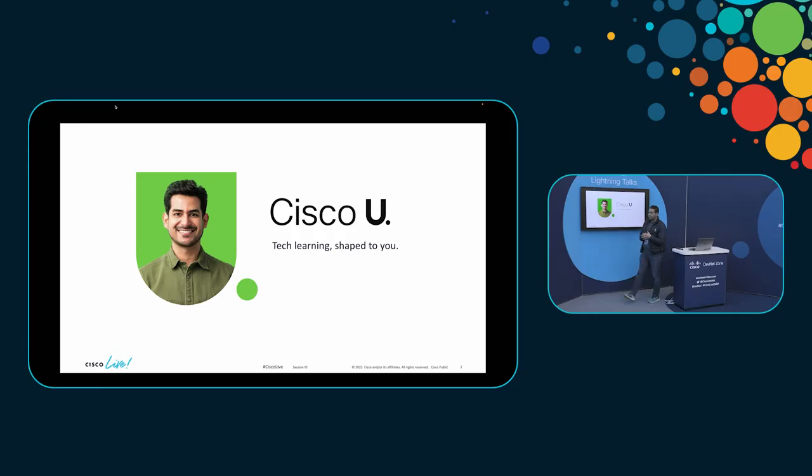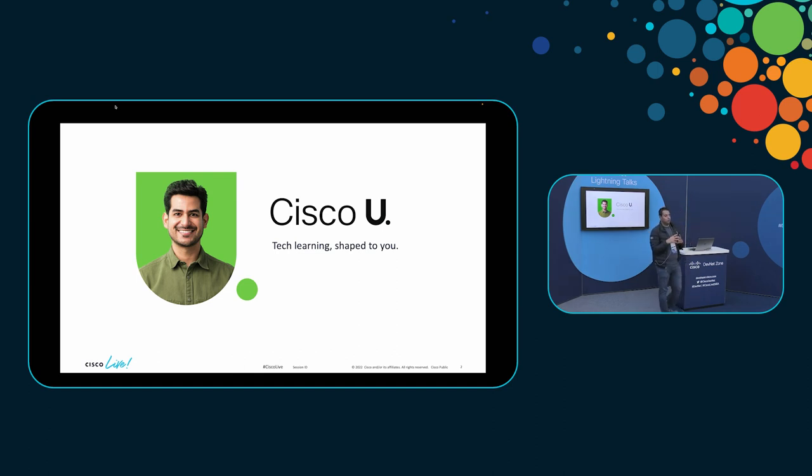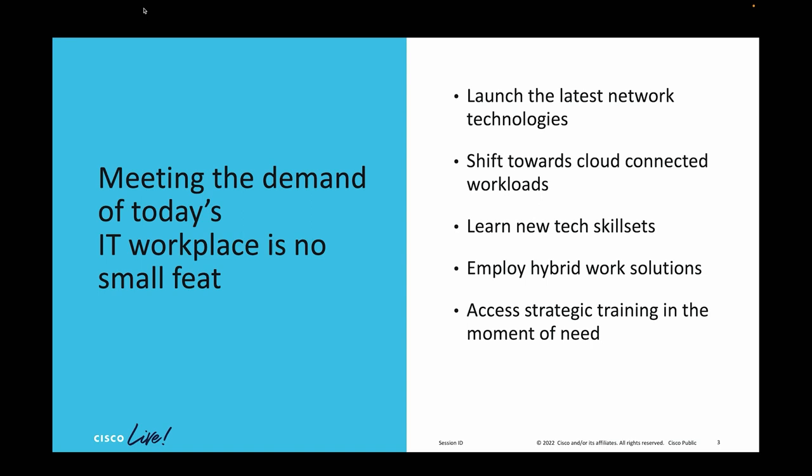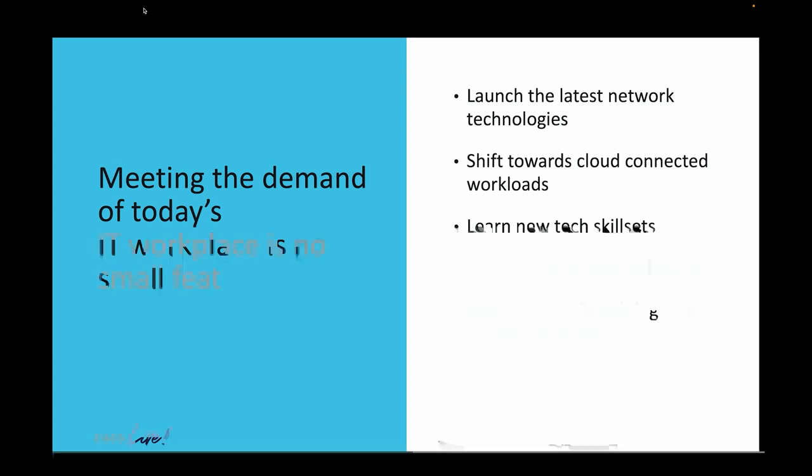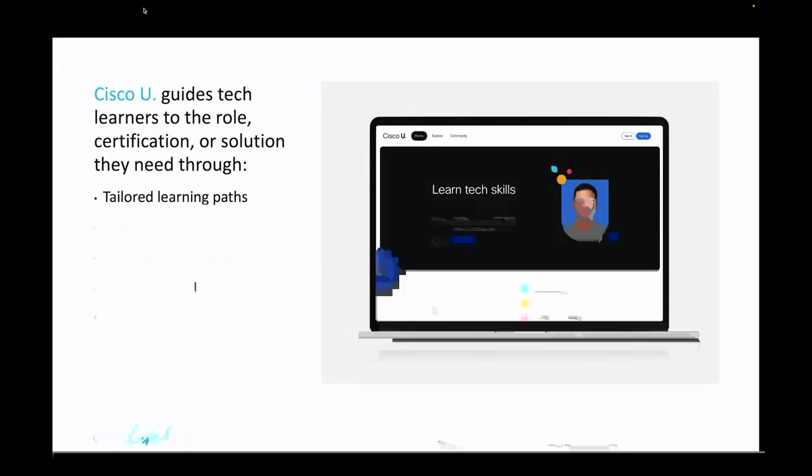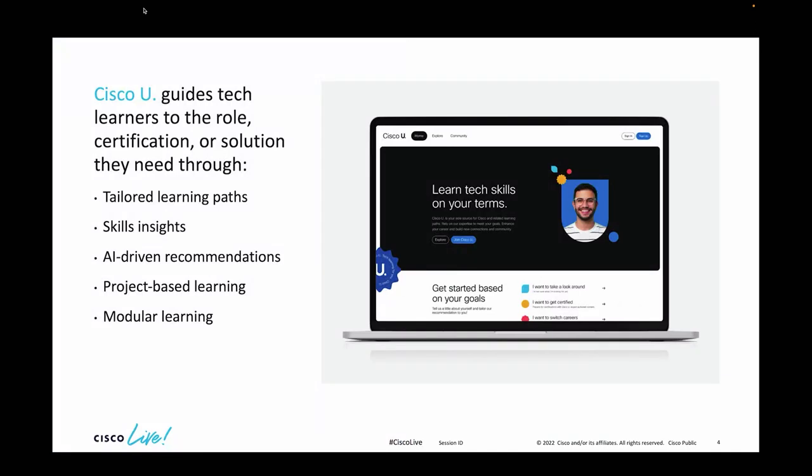So, Cisco U is Cisco's latest learning platform. It's basically all of our tech e-learning put into a new modern experience that we have built for you, basically to allow you and guide you through content that you need to upscale on. We call it Cisco U, and it's tech learning shaped to you. I'm going to actually dump the slides and show you Cisco U.